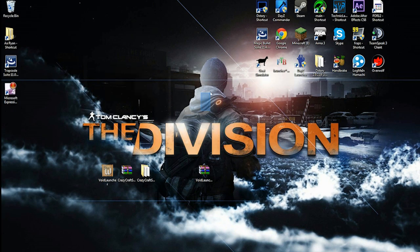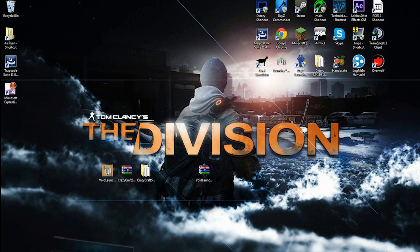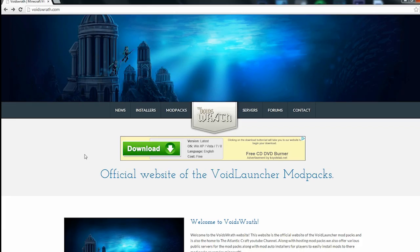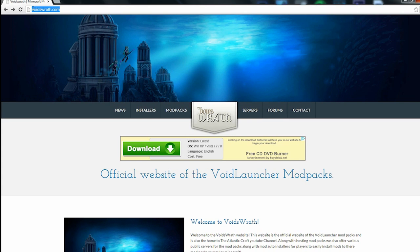Hey guys, today I'm going to be showing you how to install CrazyCraft 2. First thing you got to do is go over to the internet browser, whatever you have - Google Chrome, Internet Explorer, Firefox - and go to this website.